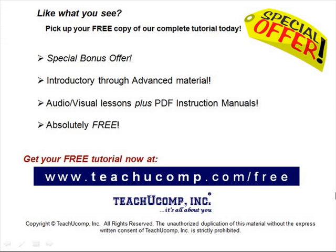Like what you see? Pick up your free copy of the complete tutorial at www.teachucomp.com forward slash free.